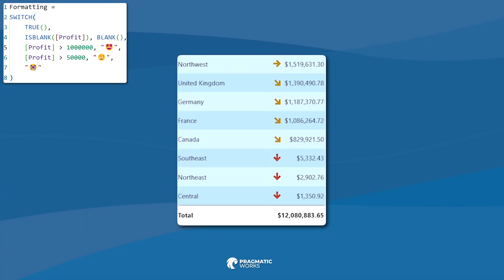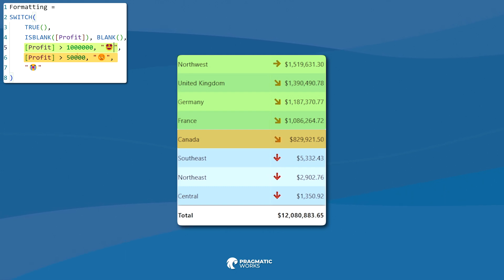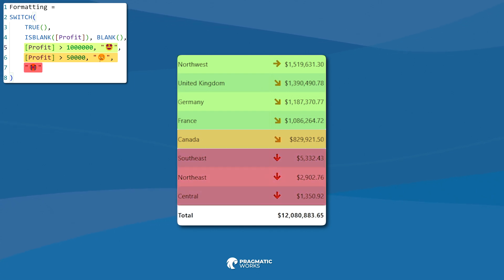So as long as it's first pass through and it goes through and anything that's over a million, it's going to immediately assign that. Then it's going to go to the next one. If it doesn't hit that bucket, doesn't hit a million, then it's going to say, okay, cool. Is it over 50,000? If it's over 50,000 but lower than a million, we're going to get this face. And then anything else gets the kind of sad face.